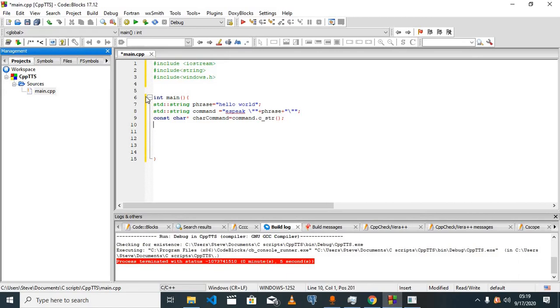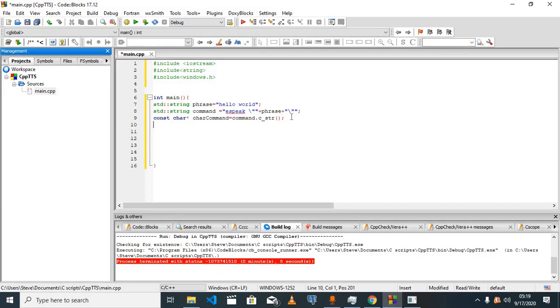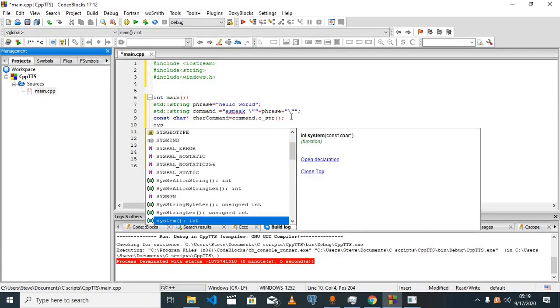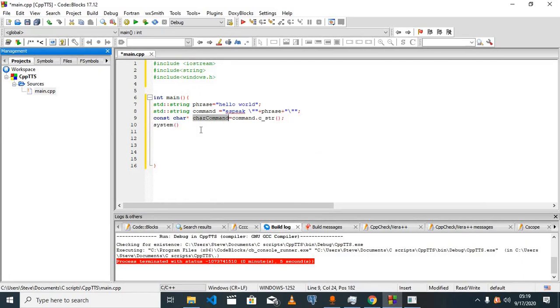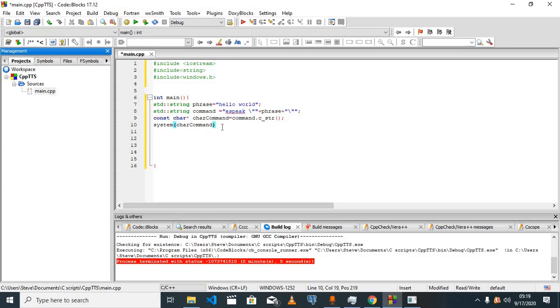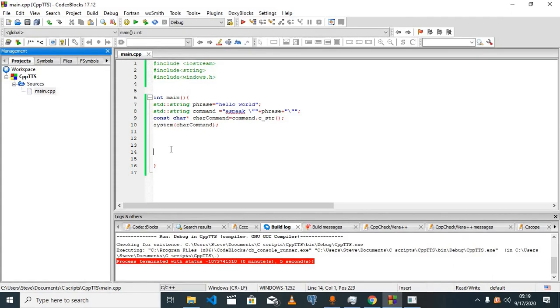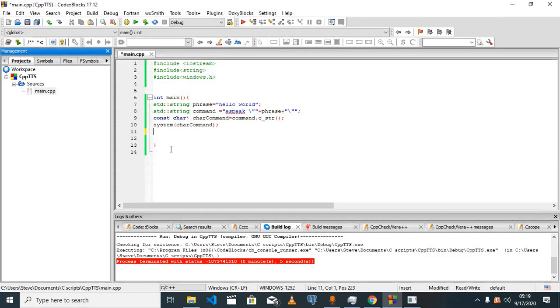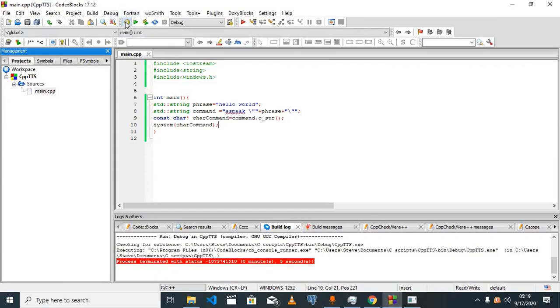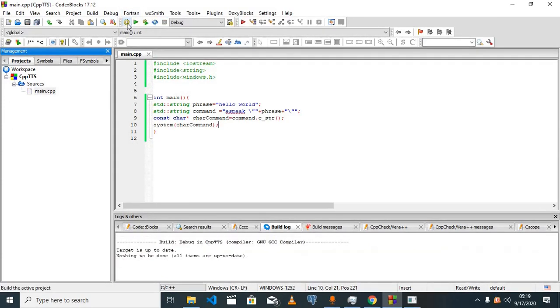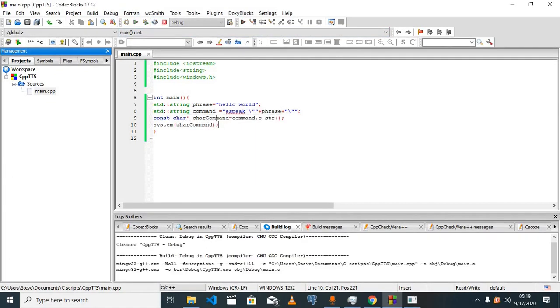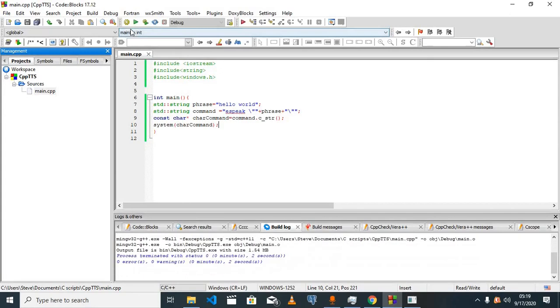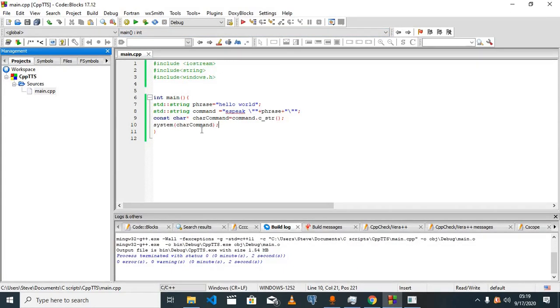We use system, and the system takes in a constant C string which is what we just defined. So I can copy this and put it in here. Once we build our project, we don't get any errors.